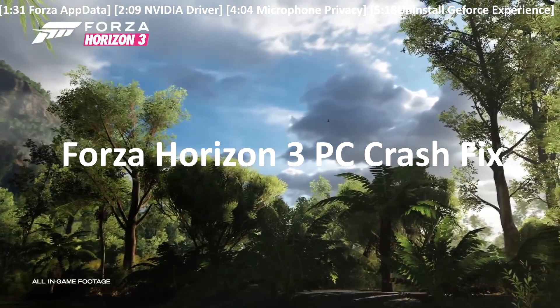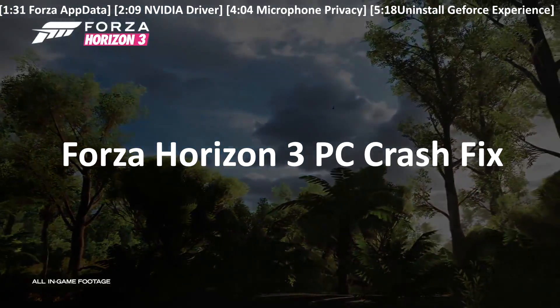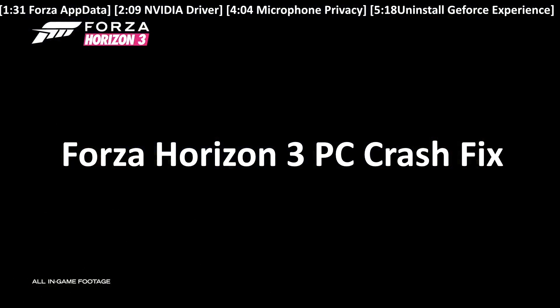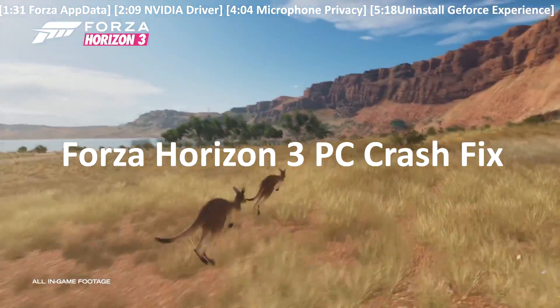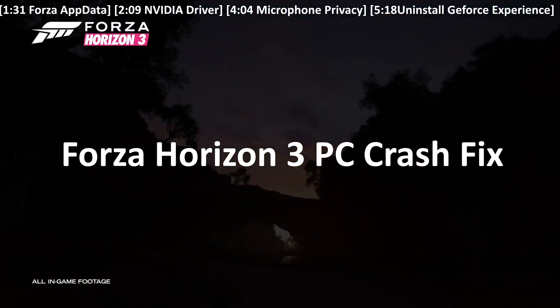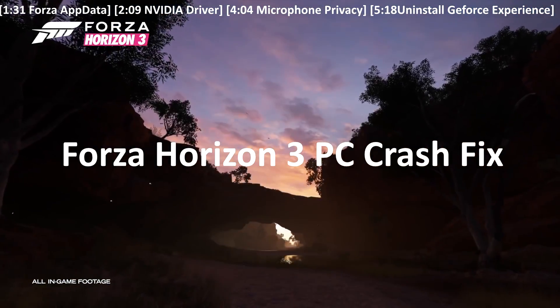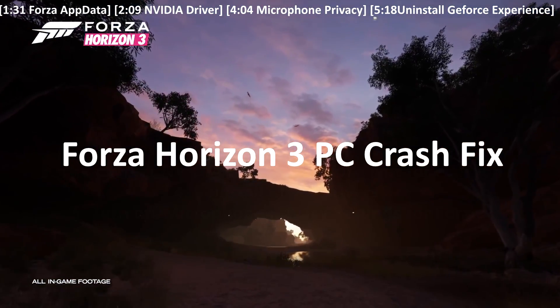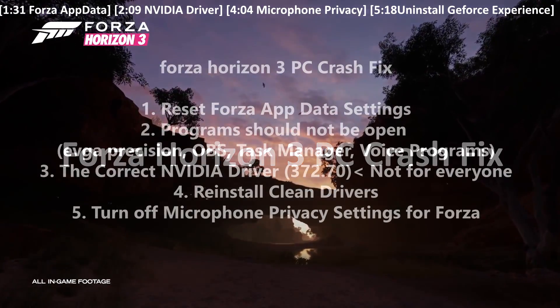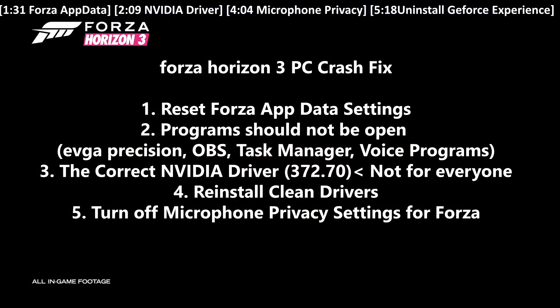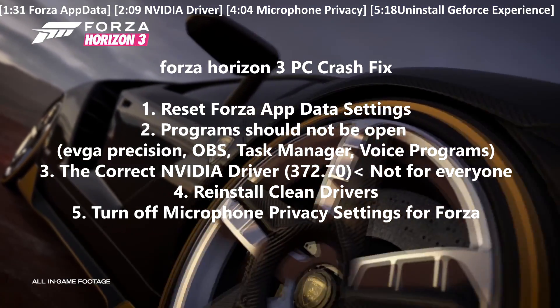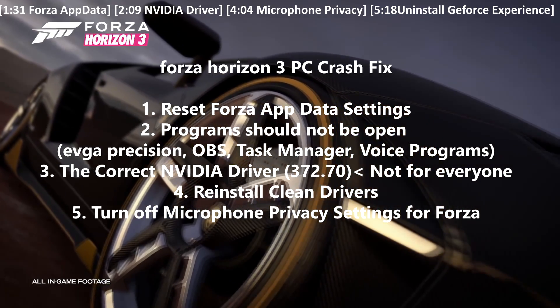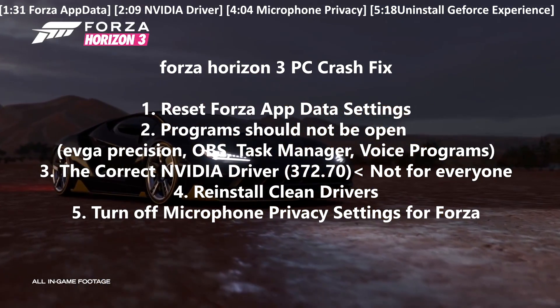The first step you need to do is reset your Forza app data and I'll be going over in the video how to do that. After that we're going to talk about what programs you should not have open and then what correct Nvidia driver you need to have which is 372.70.